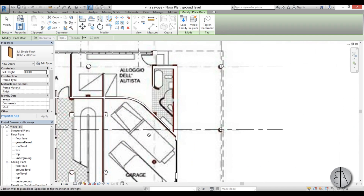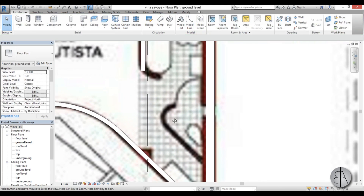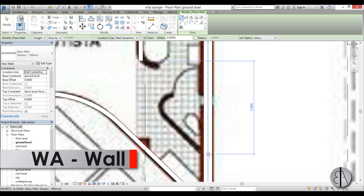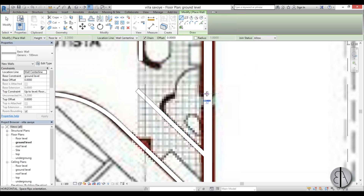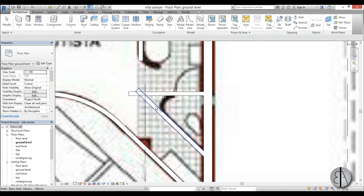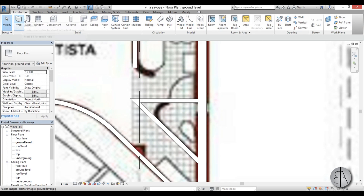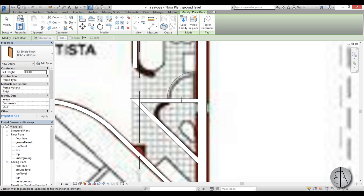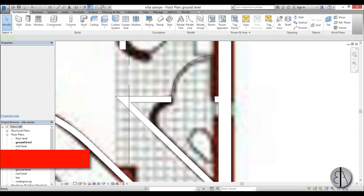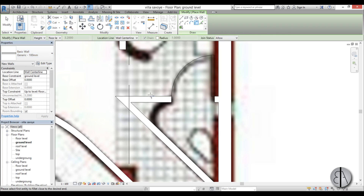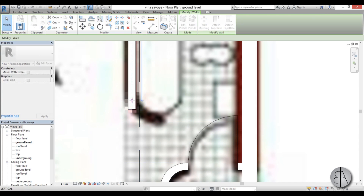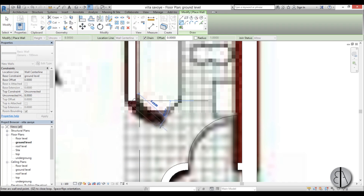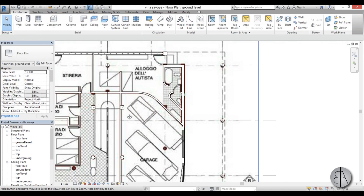We have these walls over here — they're kind of unusual but let's create them anyway. I'll go WA for wall, create one wall, move it out a bit, then another wall, and use trim and extend to trim them in place. I'll place the small door here, then go WA again for wall, use the fillet arc to create an arc, and create a similar arc wall on the other side.